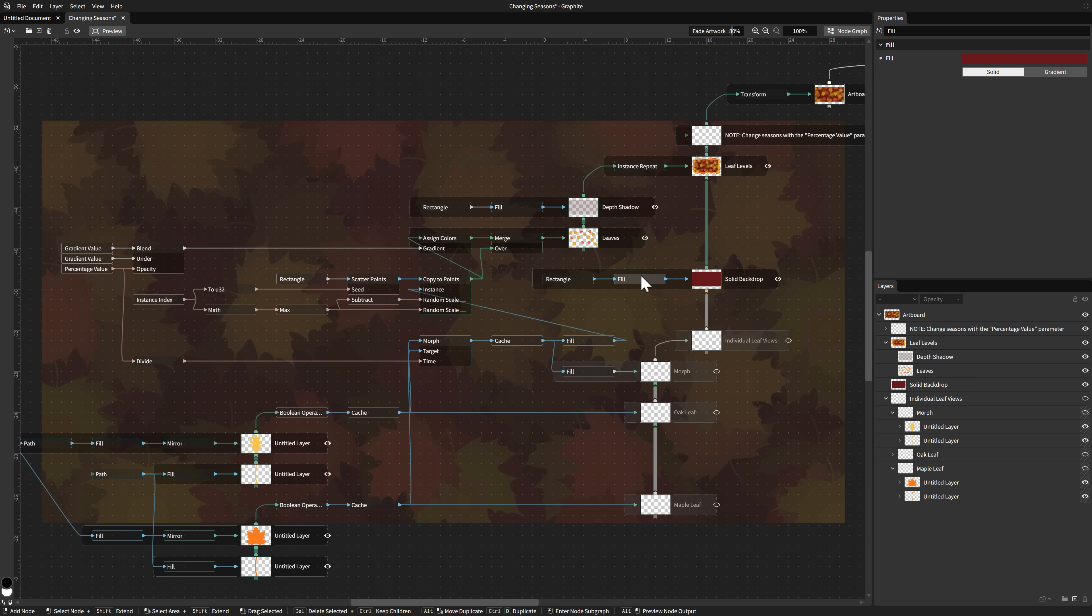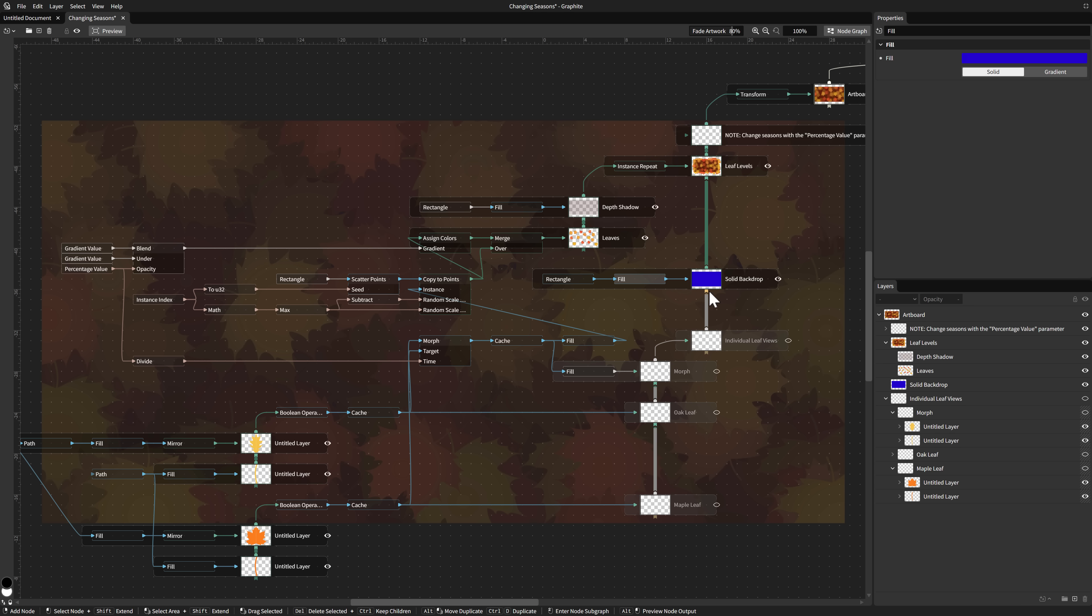You can do some really interesting work. The world of nodes - we got geometry nodes in Blender, node-driven Material Maker is a node-driven material program like Substance Designer. Substance of course has all this node-driven stuff as well. This is the same sort of thing but for vector graphics.